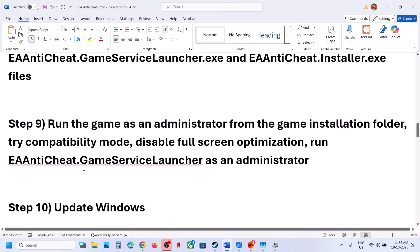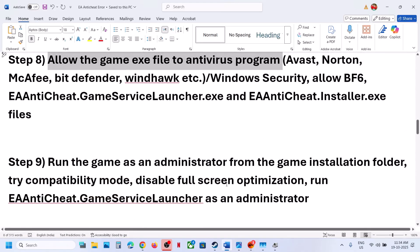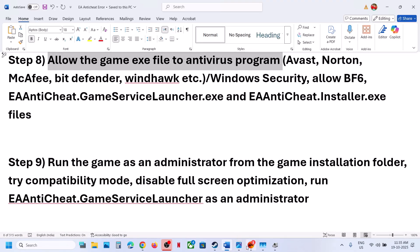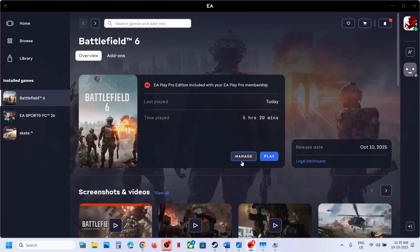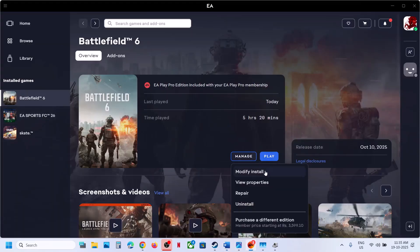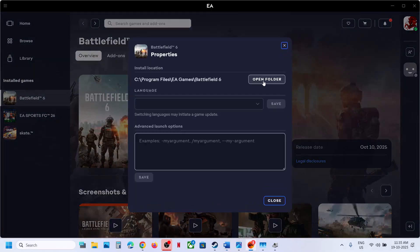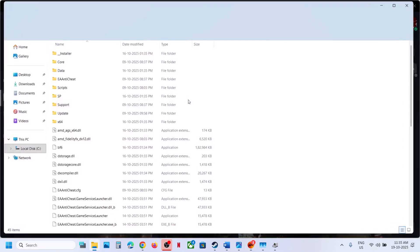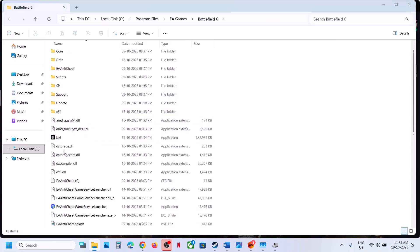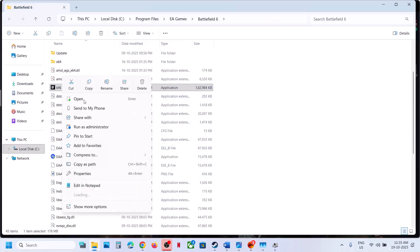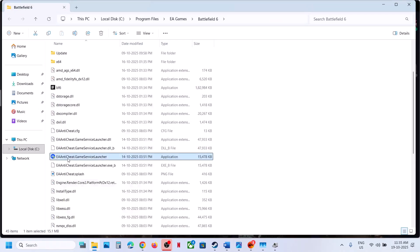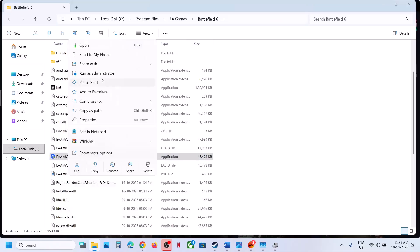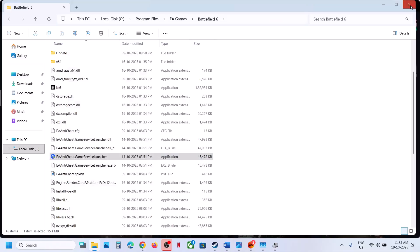The next step is to run the game as an administrator from the game installation folder. Go to the game installation folder, right-click on the game exe file, and select Run as Administrator. You can also right-click EA Anti-Cheat and run it as administrator, then check.